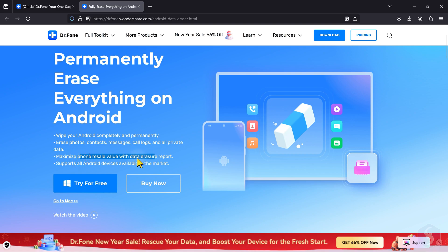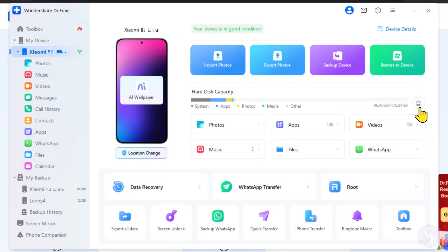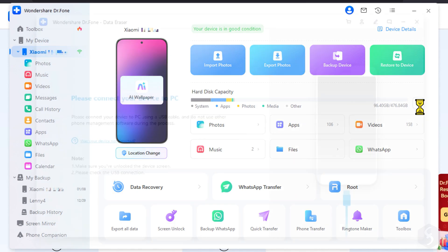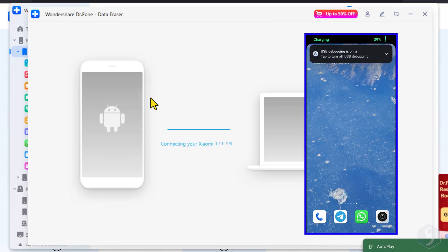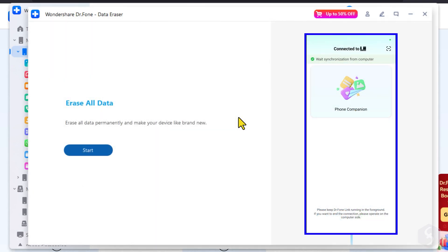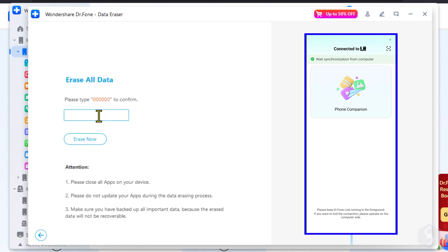following military-grade specifications that block any possible way to retrieve such data. To proceed with this feature, connect your phone with the USB cable and open the data eraser by clicking the bin icon next to the storage bar. Follow the guided steps, click start, and confirm the process quickly and easily. This will completely erase all data on your device, leaving your phone clean and secure.